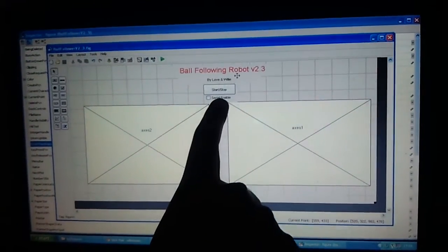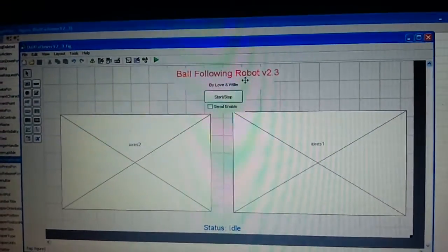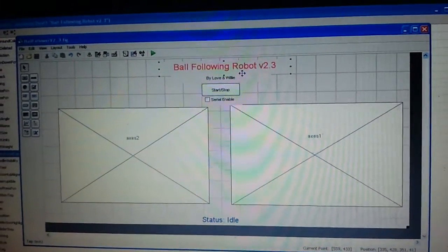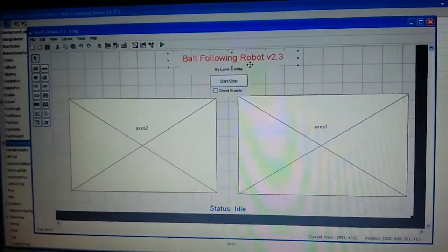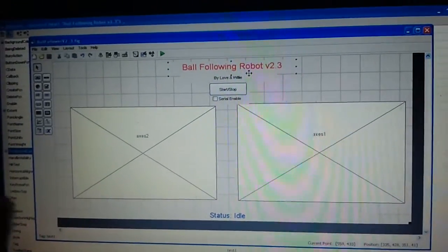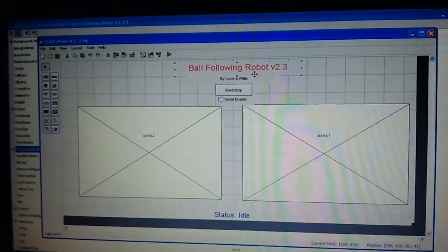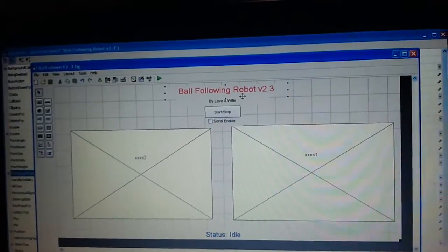And just over here is a serial enable checkbox. So if we enable this checkbox then depending upon the output of the GUI, the robot will be receiving commands via serial port and it will function accordingly.